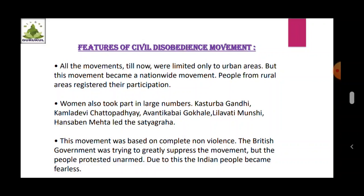Women like Kasturba Gandhi, Kamala Devi Chattopadhyay, Avantika Bai Gokhale, Lilavati Munshi and Hansa Ben Mehta led the Satyagraha. This movement was based on complete non-violence. The British government tried to greatly suppress the movement, but the people protested unarmed. Due to this, the Indian people became fearless.